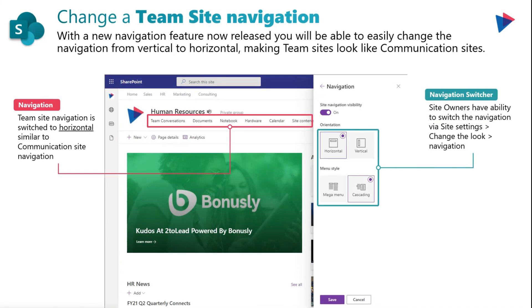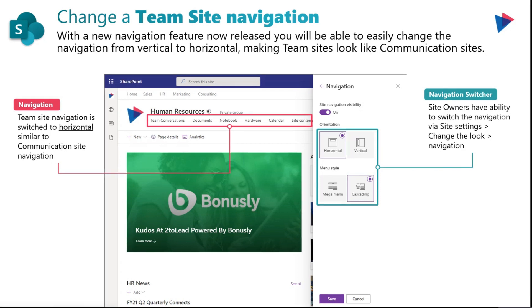What you'll see here is the team site navigation switched to horizontal, and it looks very similar to the communication site navigation, which makes it much more familiar for users.